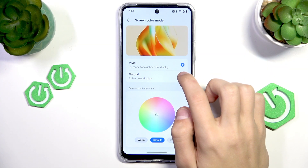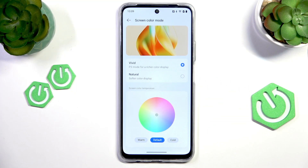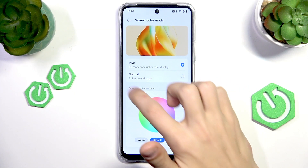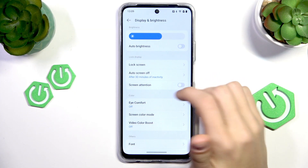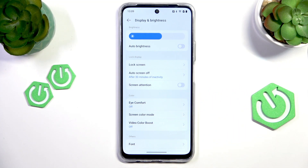Just select the option that looks better for you. If you want to use the default, press Default and it will reset all of the settings. Once you're done, you can close out — the options will be saved automatically. Now let's move on to the next thing, which is Eye Comfort Mode.